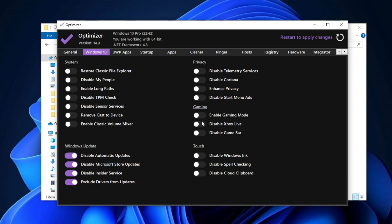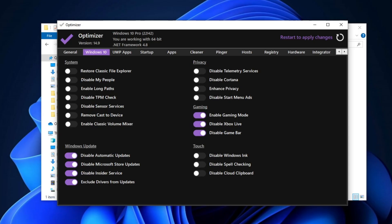Afterward, go to the Gaming section, enable Game Mode Settings, and also turn on Disable Xbox Live and Disable Game Bar. These settings will help improve your system's performance and make it faster. Now simply click the Restart button to apply the changes.